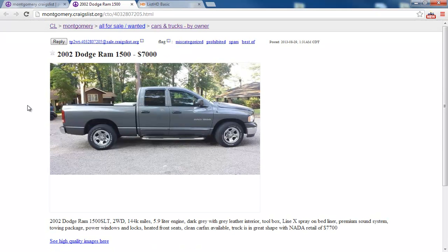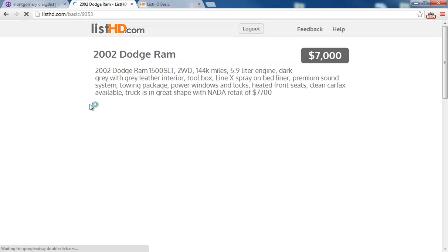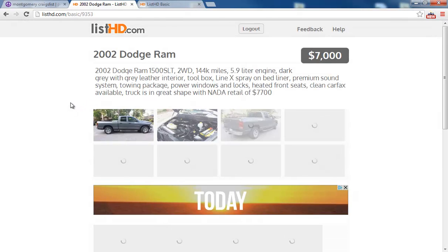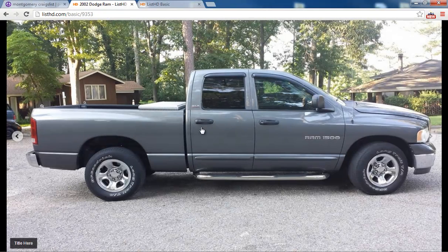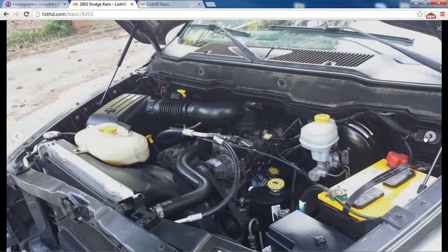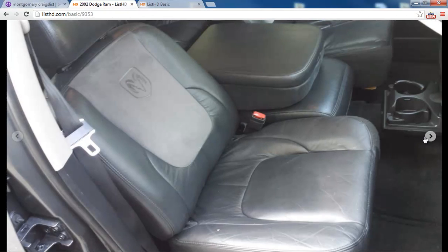So here's our listing. We can click through to get to high quality images. There's our title. So we're able to give Craigslist users full screen images.